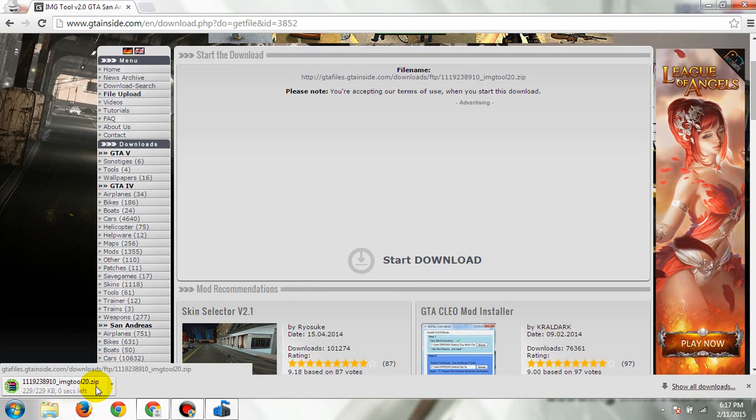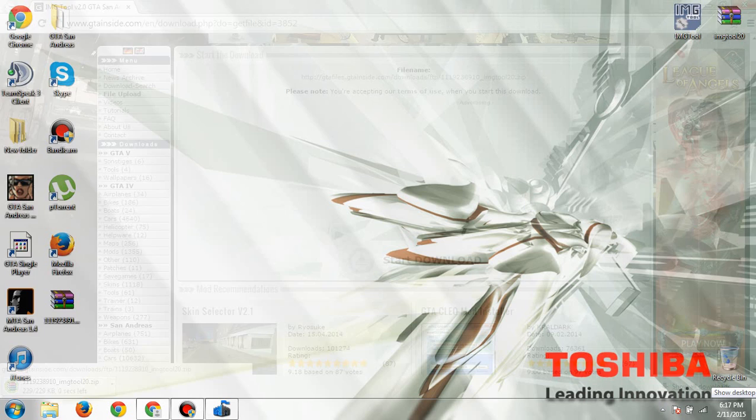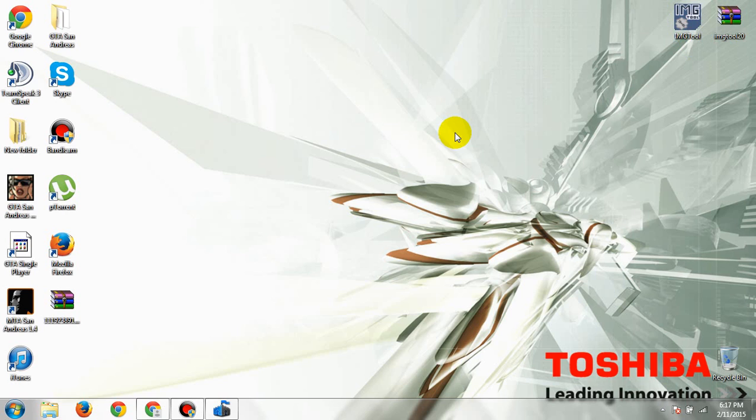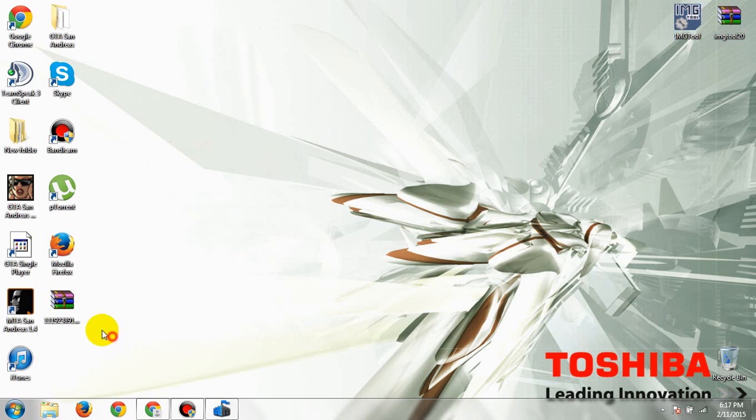After downloading it, extract the files to your desktop. I'm not going to do it because I've already done that, so it's useless.